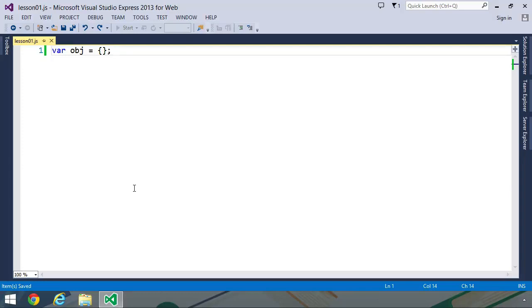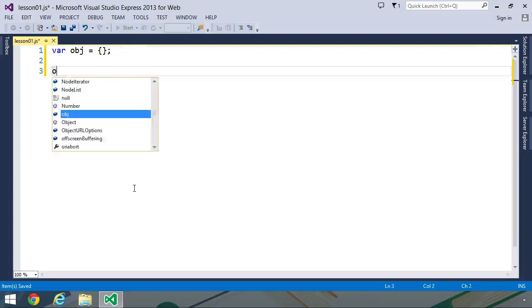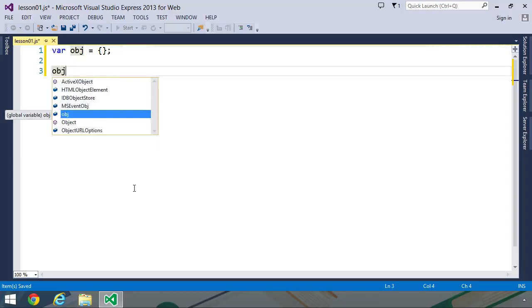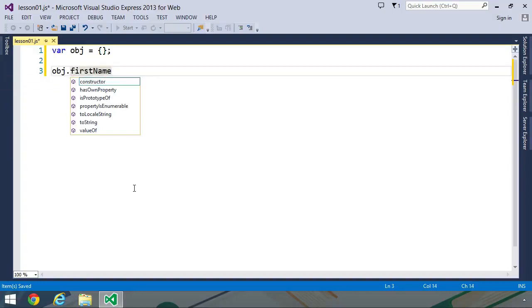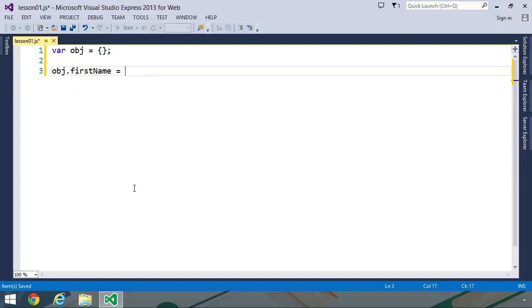We can assign properties in four different ways. The first way is to use the dot syntax. So you use the name of your object, followed by a dot, and then whatever property that you want to create. Let's say that we want to create a first name property, and since the name is first name, it implies that this is going to contain a string, a person's name. So I'm going to set it to my first name.